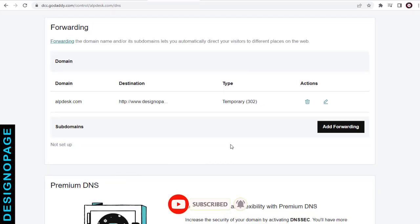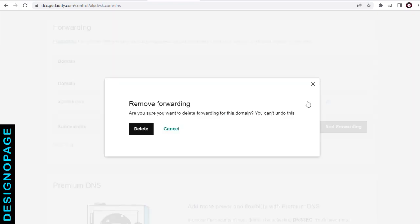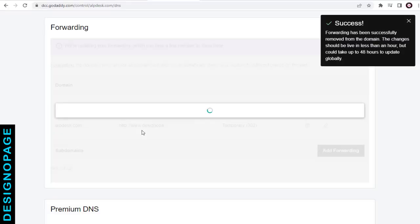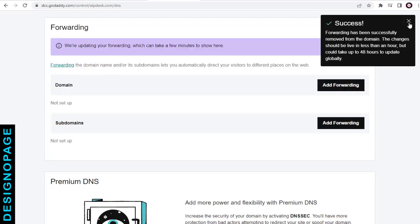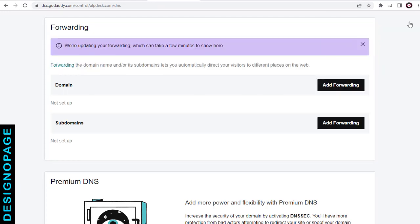To remove the existing domain forwarding website URL link, we can click this delete icon. And we are done with removing the domain forwarder for the alpdesk.com website.